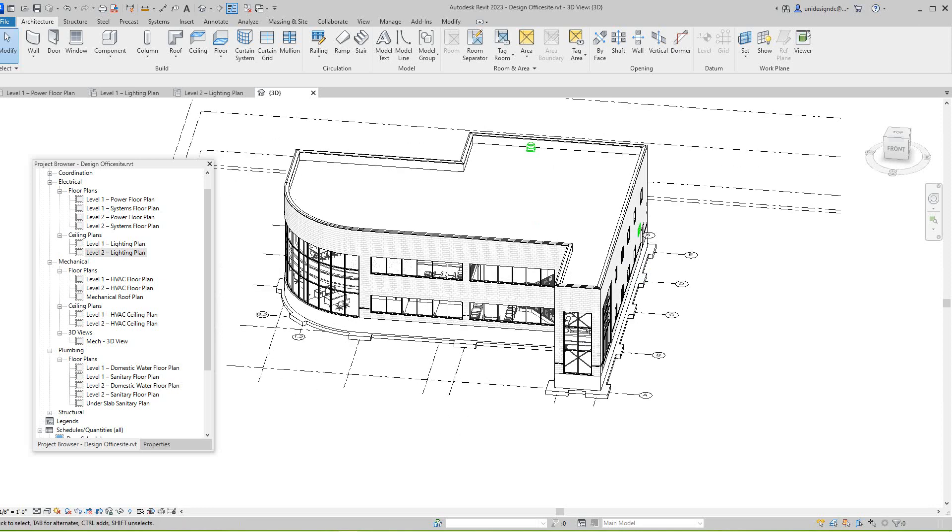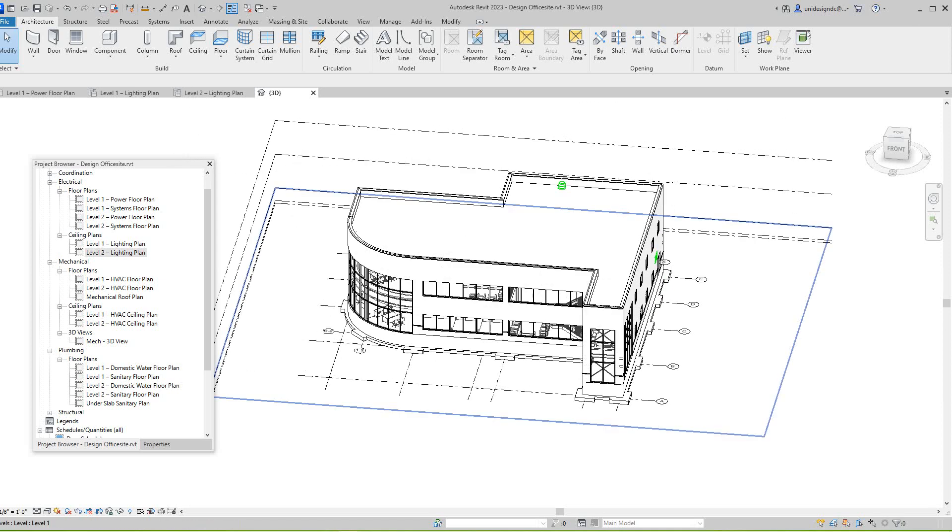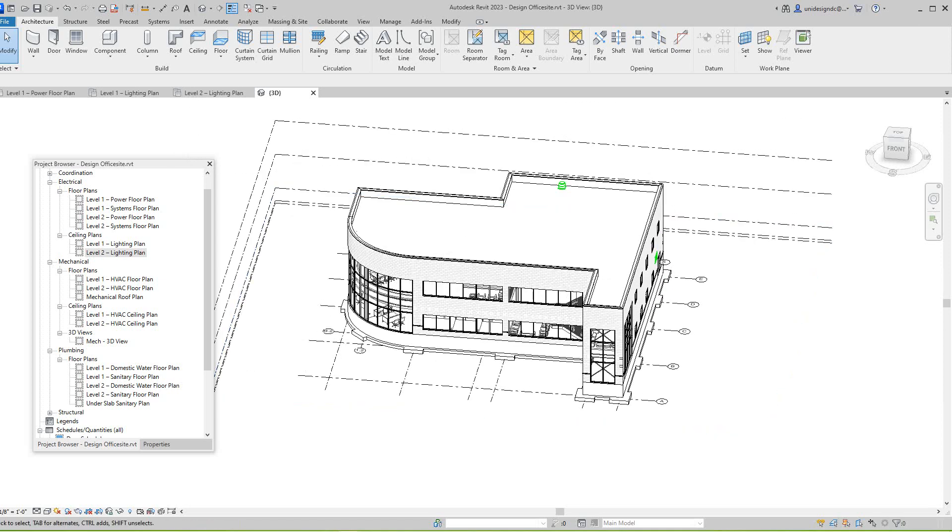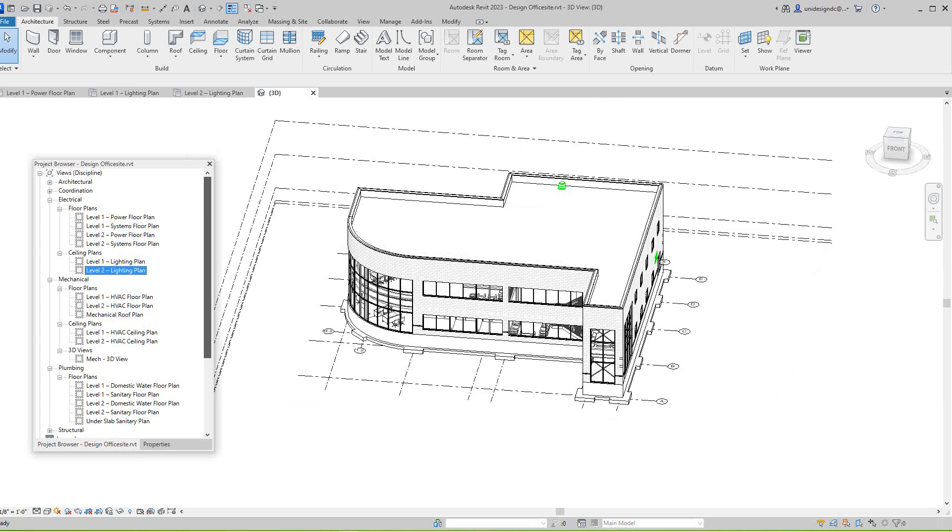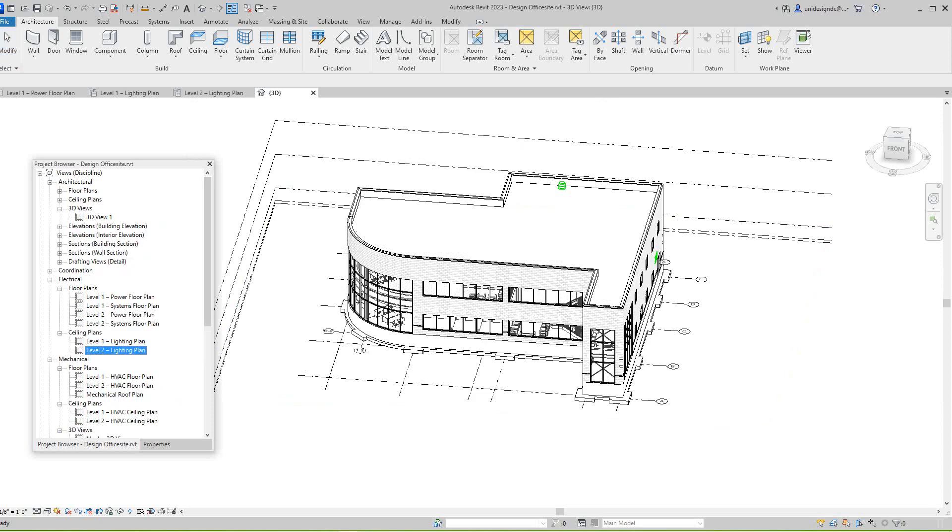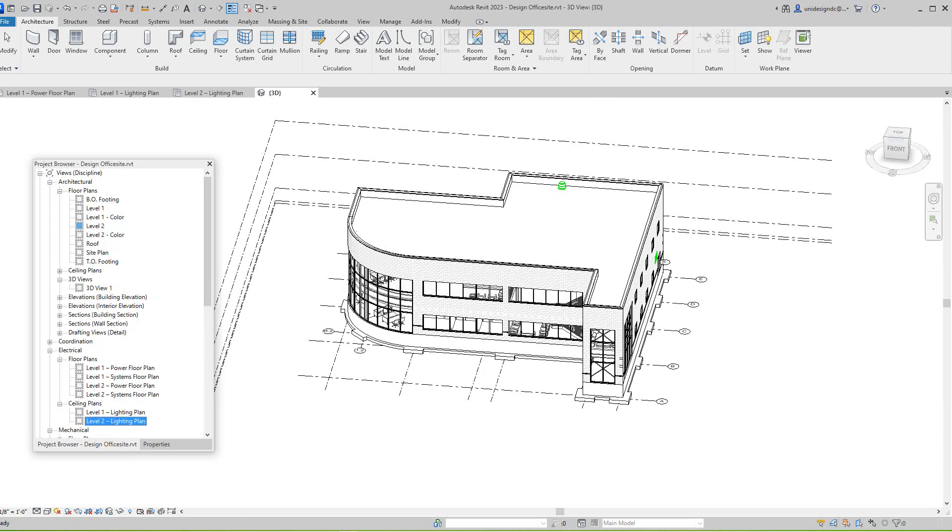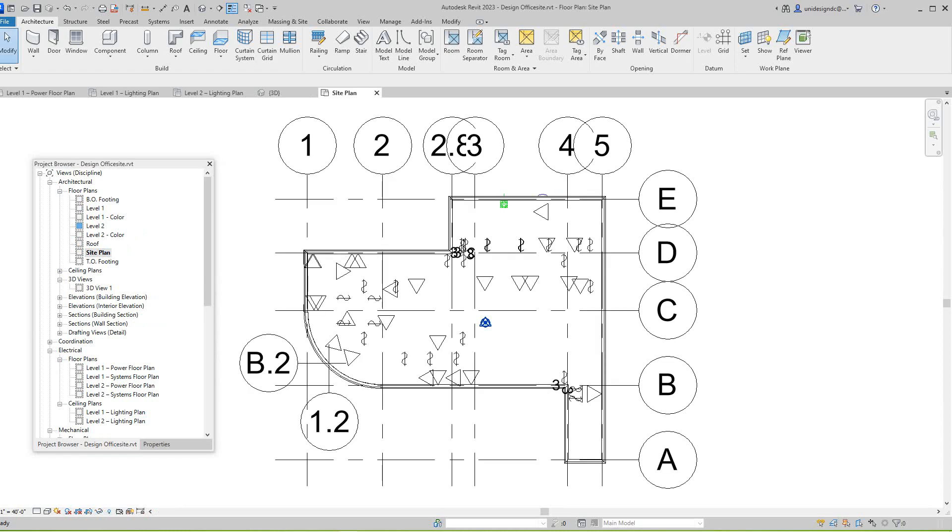To build with a site, you need to go into your site plan drawing. Here in the architecture tab, in your project browser, you go to floor plans and then down here you will see site plan. Just open that. So this is our site plan.